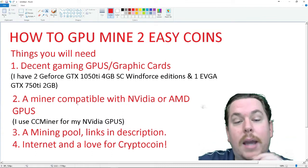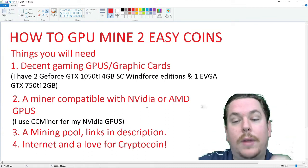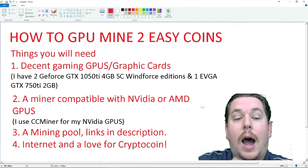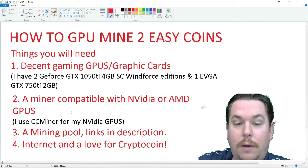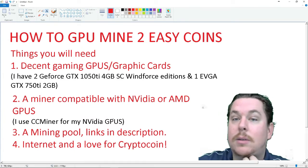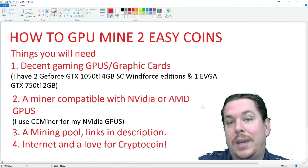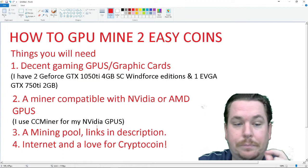You will need a miner compatible with NVIDIA or AMD GPUs. I use CCMiner for my NVIDIA GPUs. Link for that will be in the description.